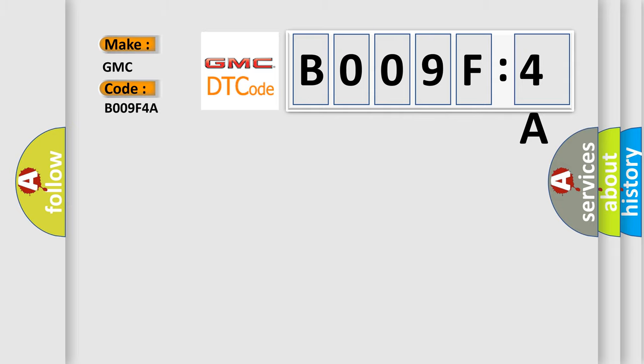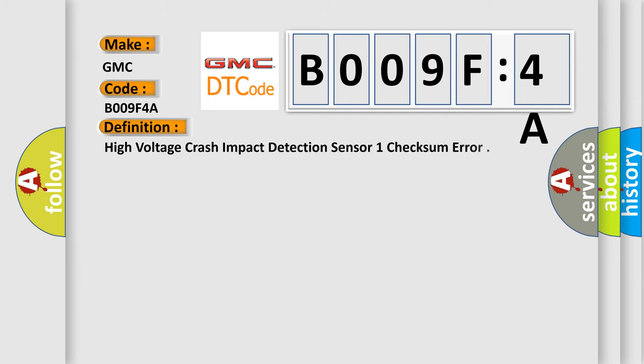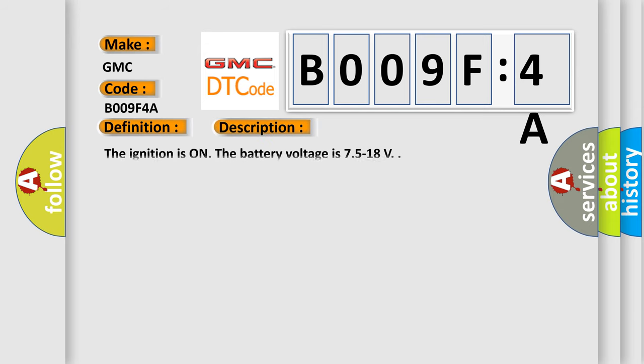GMC car manufacturers. The basic definition is: high voltage crash impact detection sensor one check sum error. And now this is a short description of this DTC code.